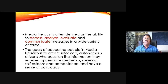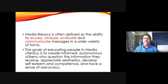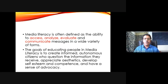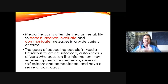The goal of media literacy is to create informed autonomous citizens — citizens who can decide for themselves, who have the power to question the information they receive, appreciate aesthetics when it's there, and develop self-esteem, competence, and a sense of advocacy. When we find out that certain techniques have been employed to produce fake messages, we have the self-confidence to take those messages to the people. That is why media literacy is such an important tool.